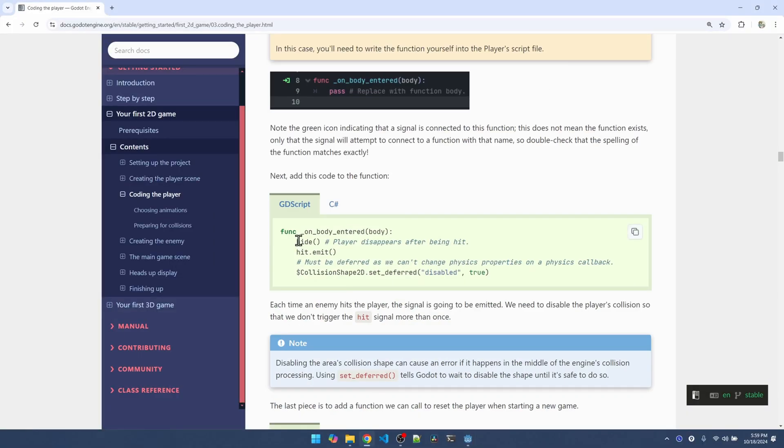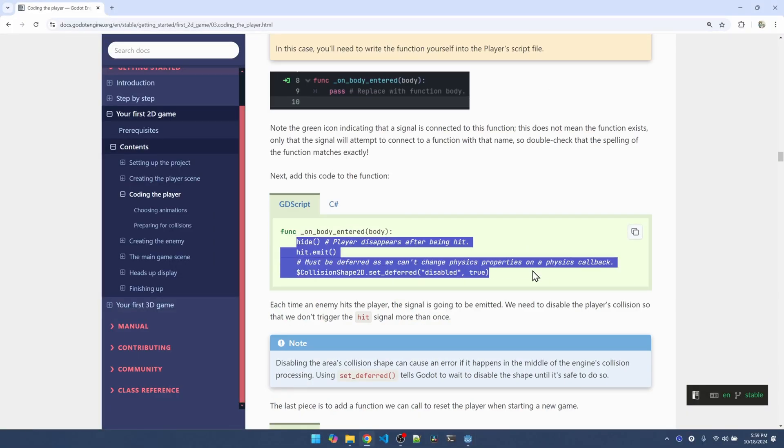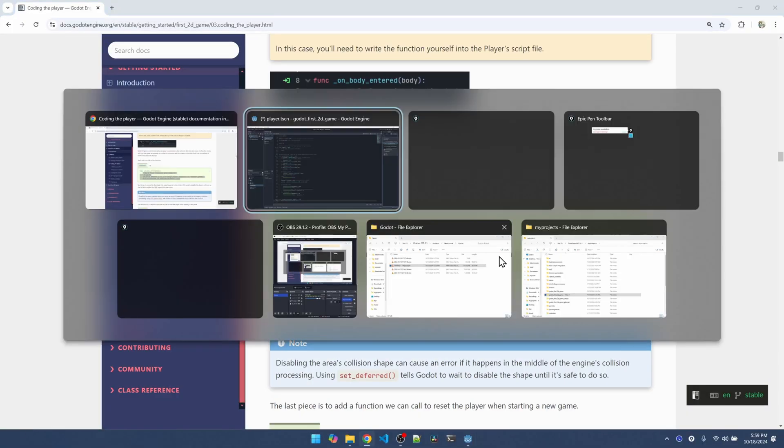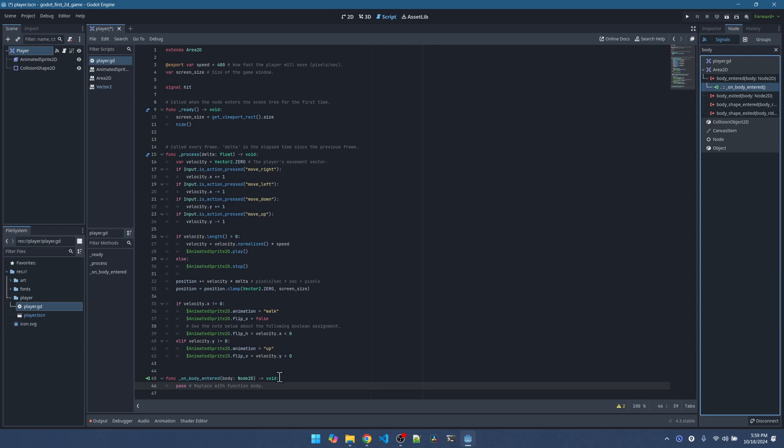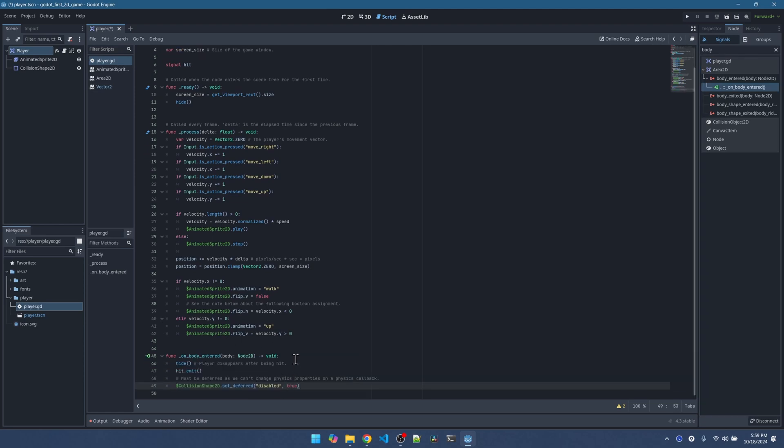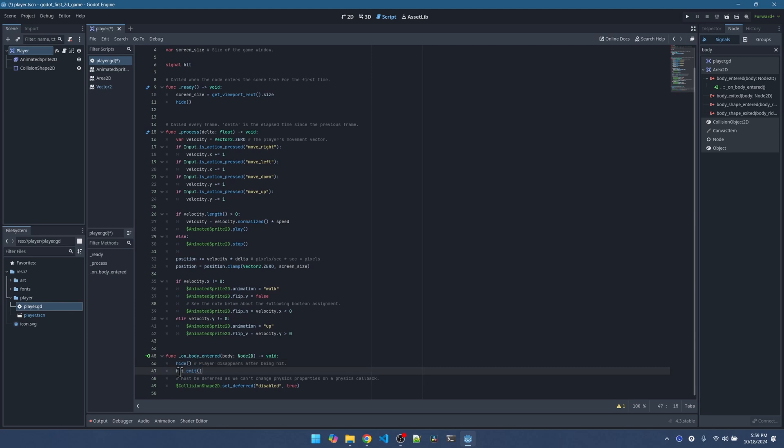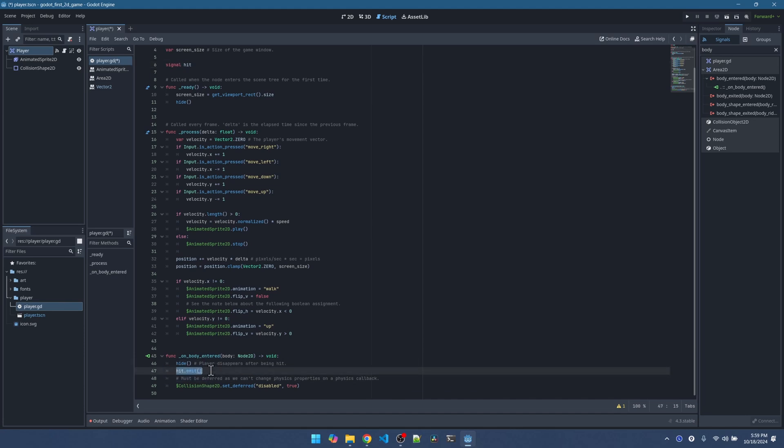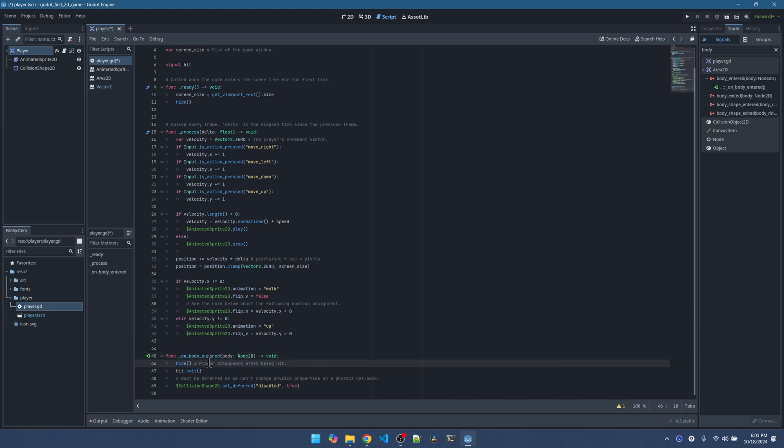Now inside this function, when the player is hit, the player disappears. We also want to send out the hit signal, the custom hit signal that we created here. We're going to emit that. And later on, we're going to use the main scene to catch this signal. So the main scene can reset the game and do other cleanups. Now when the enemy and the player are intersecting, it's going to keep generating signals. So it's going to be repeatedly calling this function. And we don't want that to keep happening.